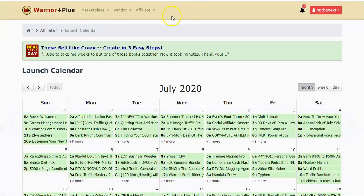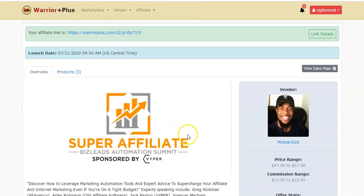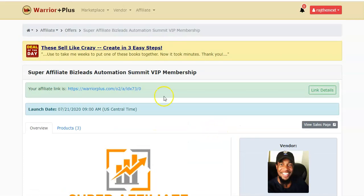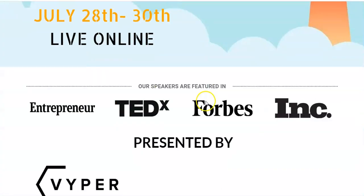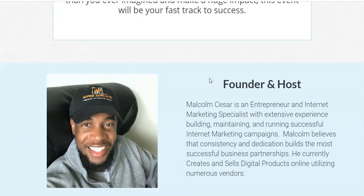The platform I'm using is called WarriorPlus — it's similar to ClickBank. I already made a video showing how I made money with WarriorPlus, which I'll link at the end of this video. One of the offers here is called Super Affiliate Biz Lead — an online affiliate marketing webinar, specifically the Super Affiliate Biz Lead Automation Summit, happening on the 28th, 29th, and 30th. It has 13-plus amazing speakers.